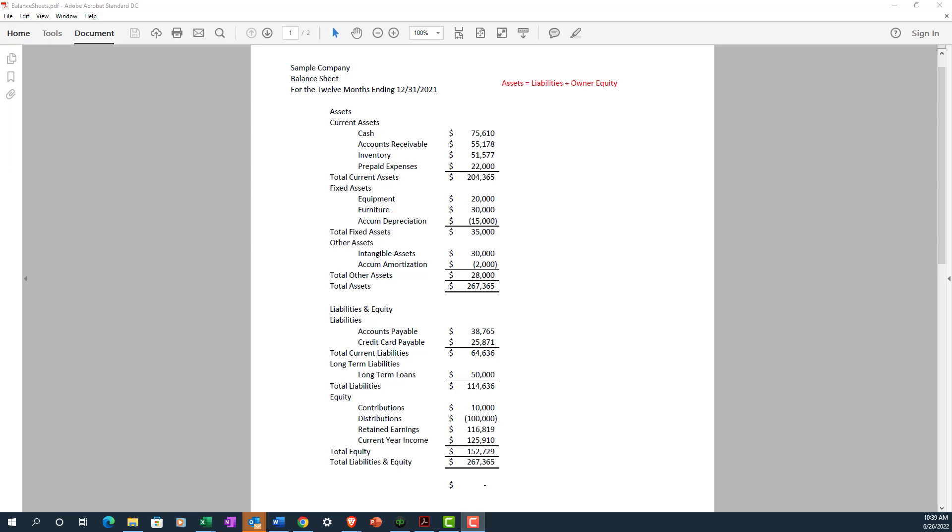In the last video, we talked about the income statement. When combined with the balance sheet, the income statement and balance sheet together show you the health of your business. The income statement shows your profitability over a period of time, usually a month, quarter, or year, and the balance sheet shows the financial condition of your business on a specific date, usually the month end or year end.